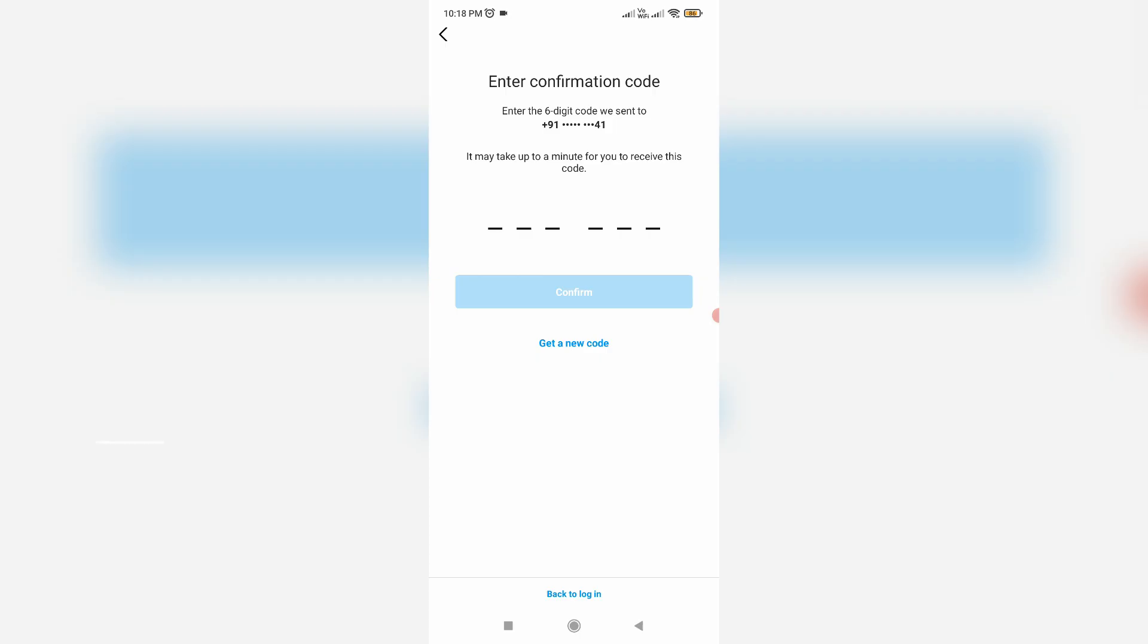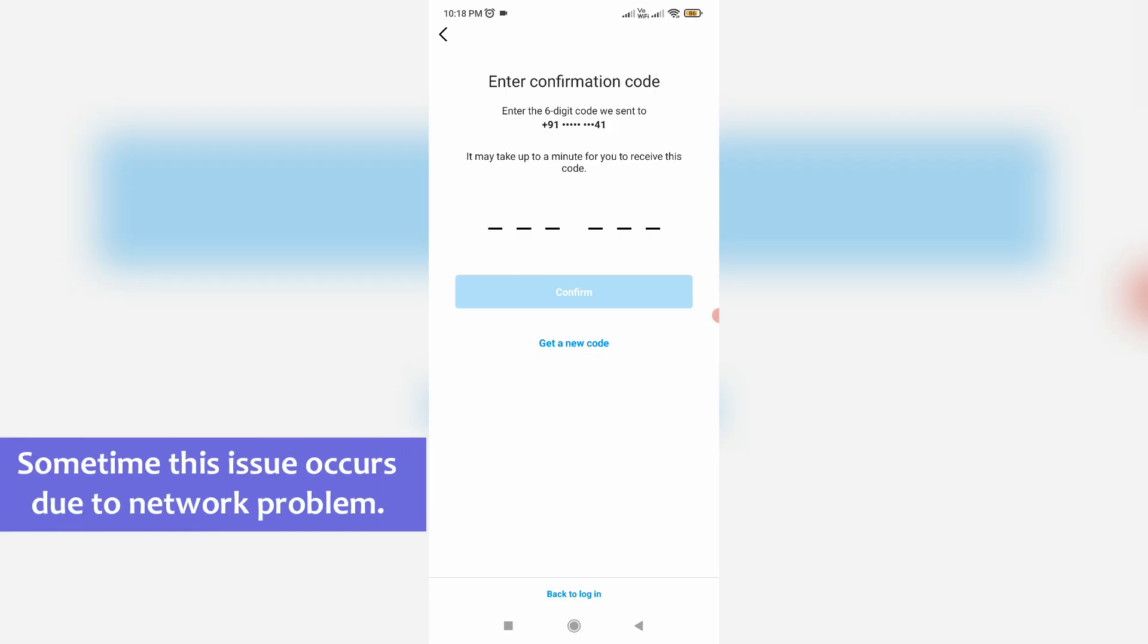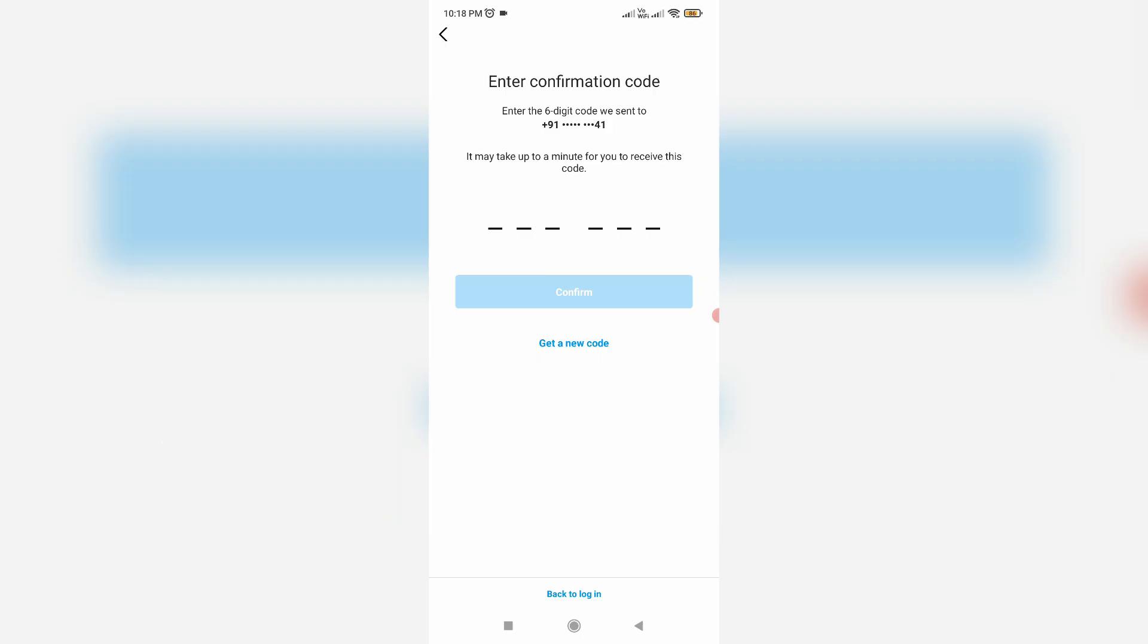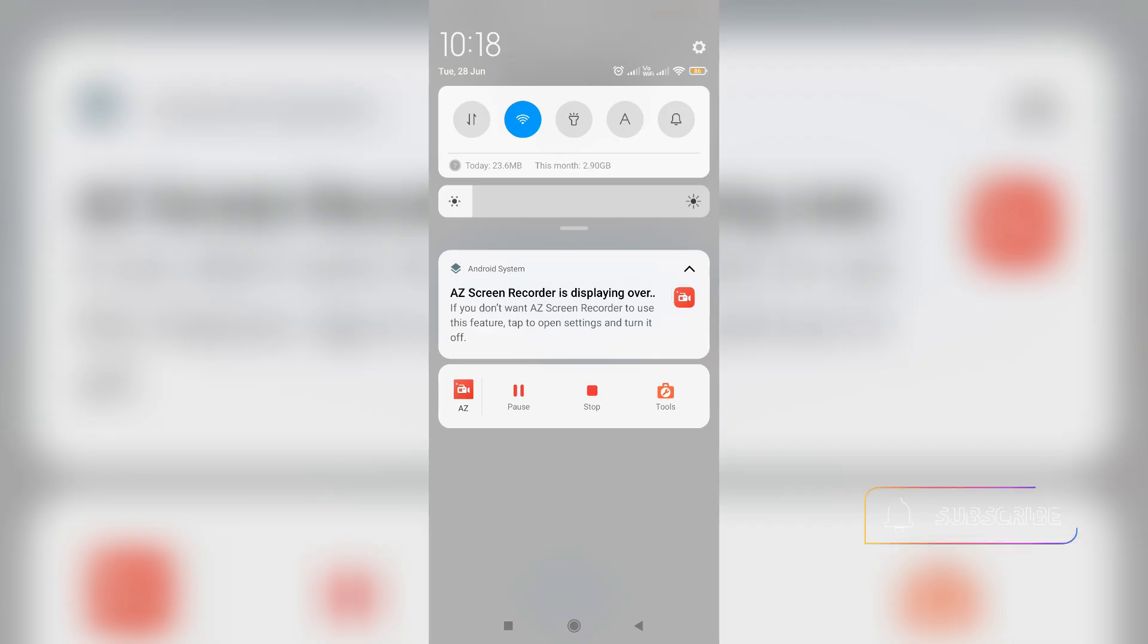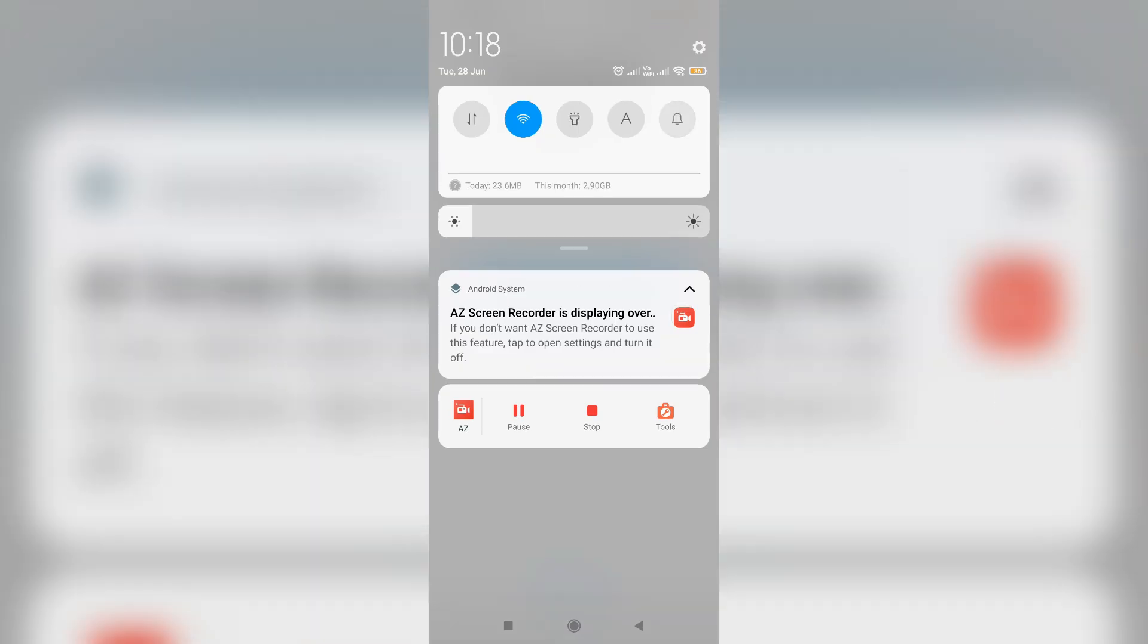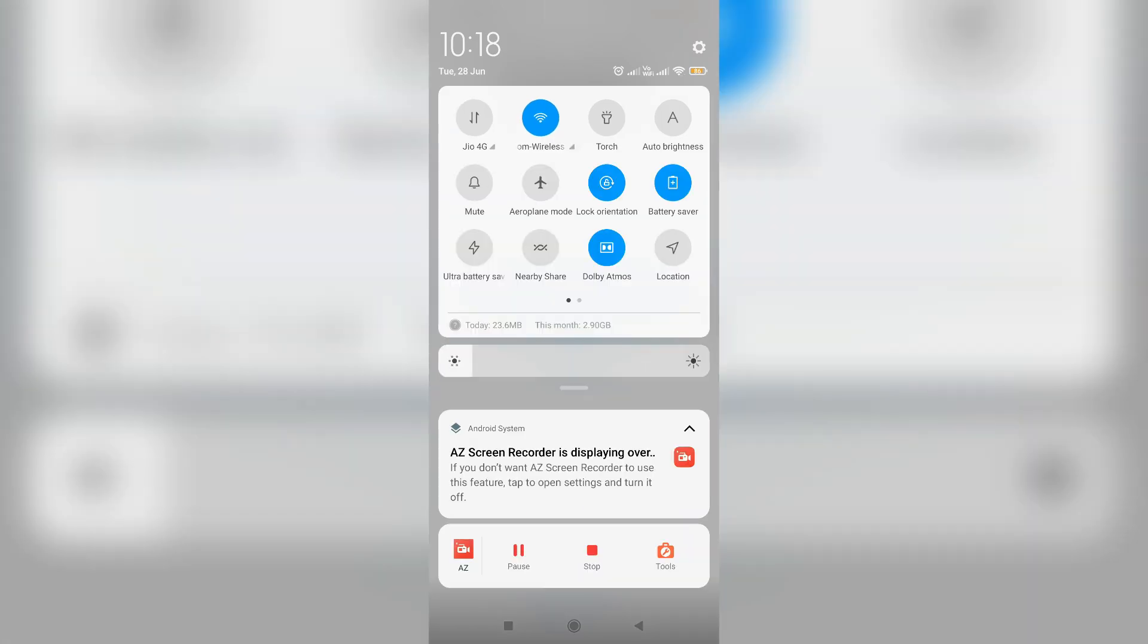Sometimes this issue occurs due to your mobile network, which means your area doesn't have a proper network signal. Make sure your mobile has full signal strength, and also try enabling and disabling airplane mode once.